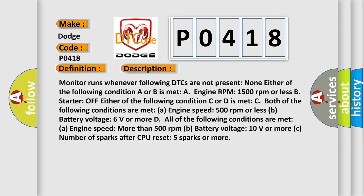A. Engine speed 500 revolutions per minute or less. B. Battery voltage 6 volts or more. D. All of the following conditions are met: A. Engine speed more than 500 revolutions per minute. B. Battery voltage 10 volts or more. C. Number of sparks after CPU reset 5 sparks or more.